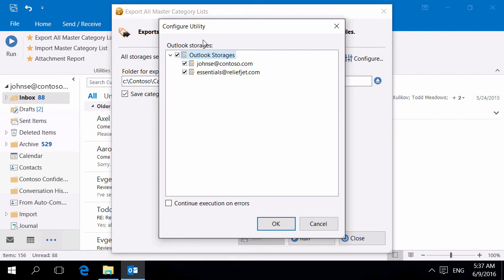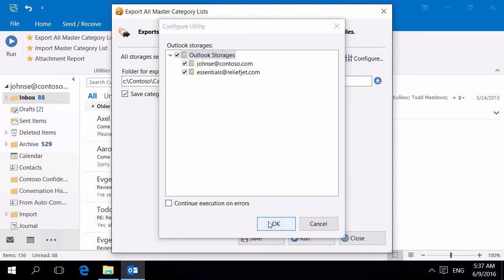The utility allows you to select the required ones. There are two stores in our example.